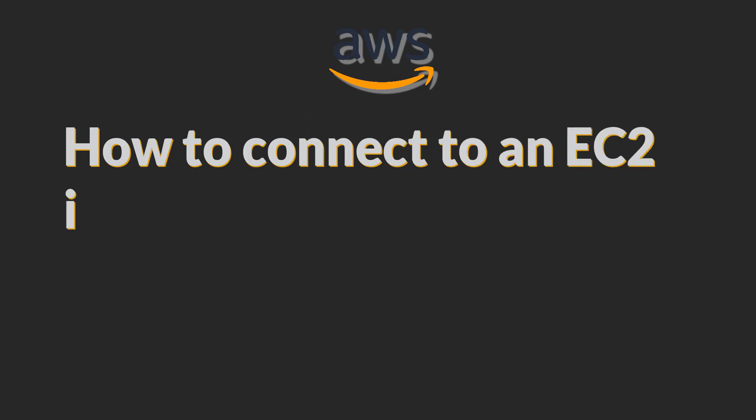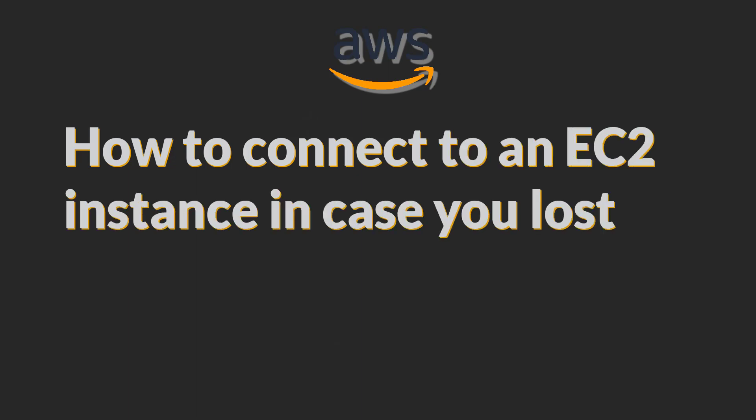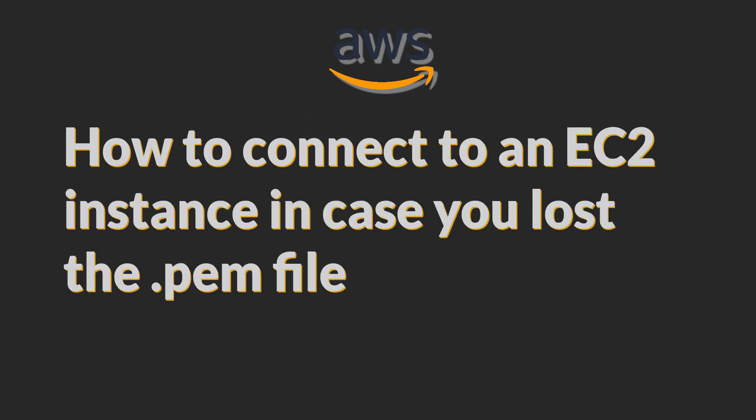In this video, we will learn how to connect or access an EC2 instance in case you lost your private key or the .pem file, or you accidentally deleted the file permanently.